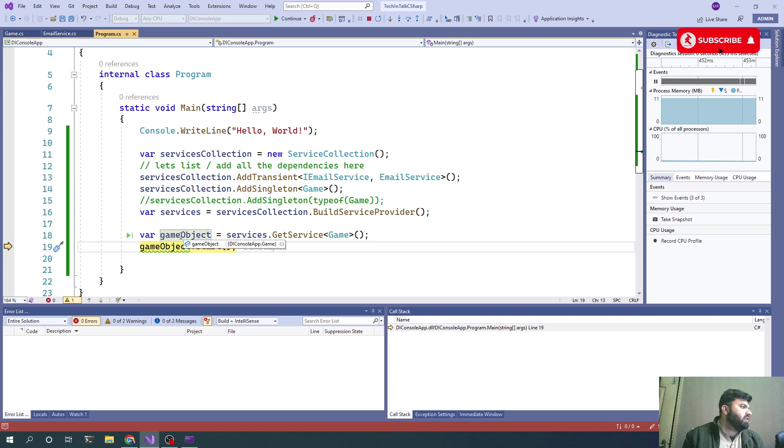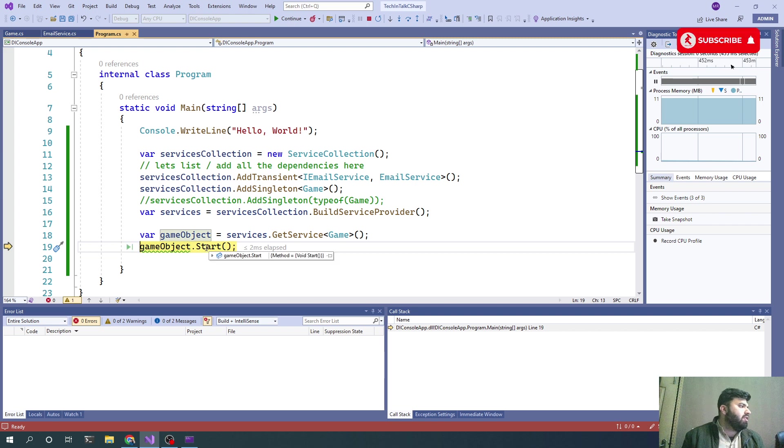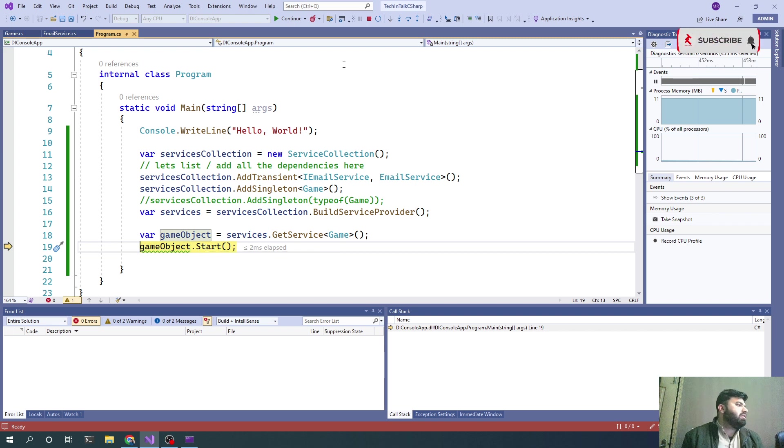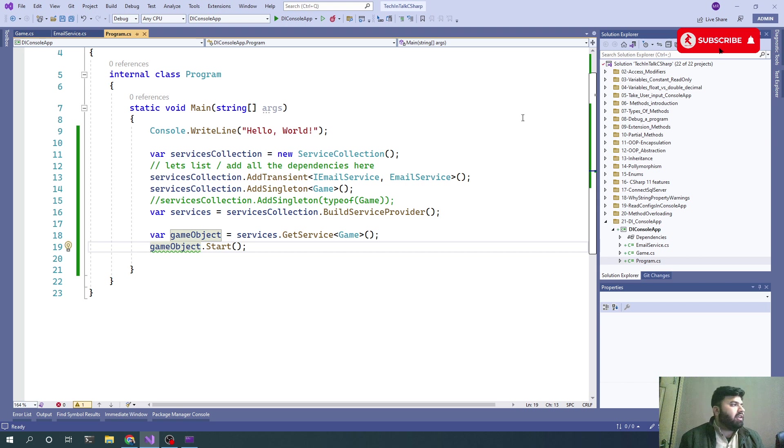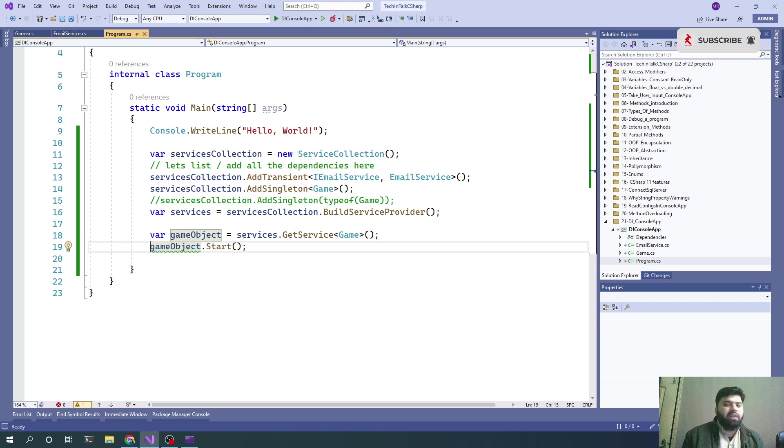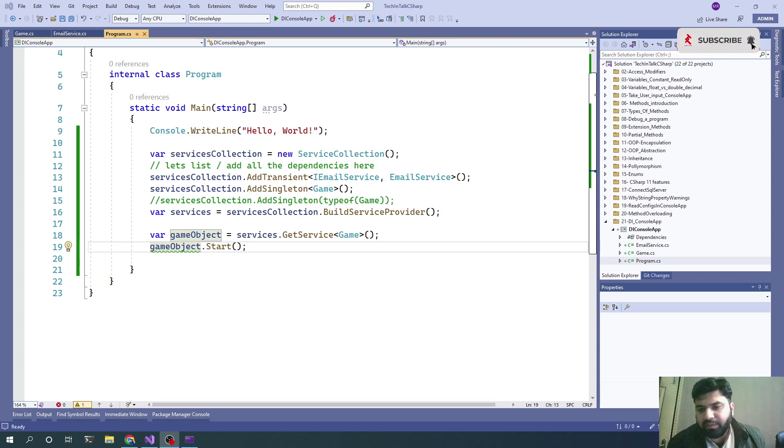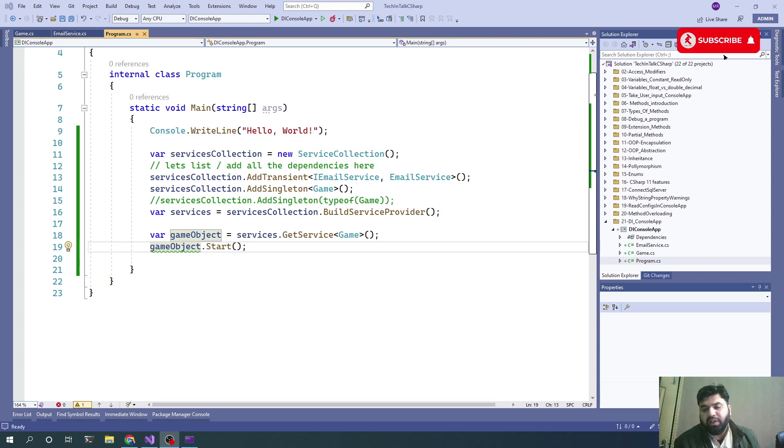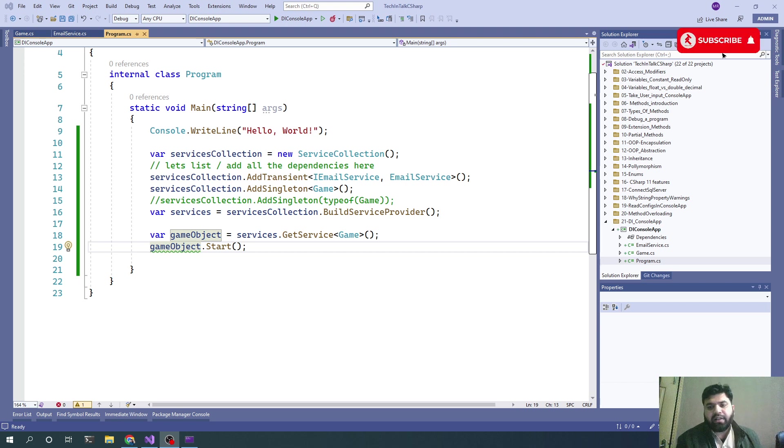Now you can see the debugger is here. If we step out, we can see we've successfully got the game object and called its Start method. This is how we can avoid the new keyword inside our programs, not only because of clean code but also because of the tight coupling that gets created due to that new keyword.